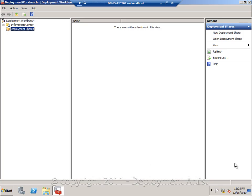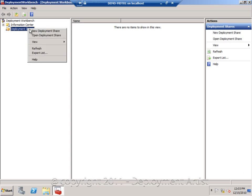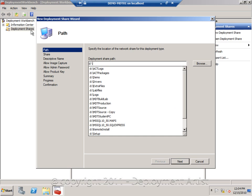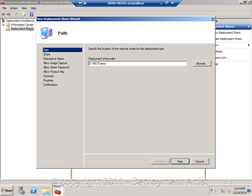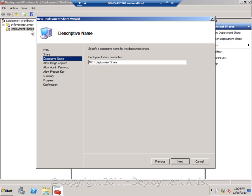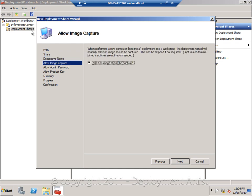This is the deployment workbench, the main UI for managing MDT 2010. So I am going to start by creating a deployment share. I will create a folder, MDT demo. I will share it as MDT demo and I will give it a description MDT demo.